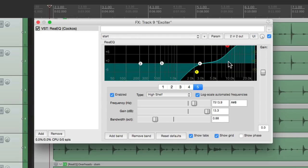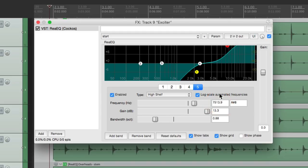Right about there feels good, about 7.5kHz. And because it's a high shelving EQ, it's going to boost from here all the way up.